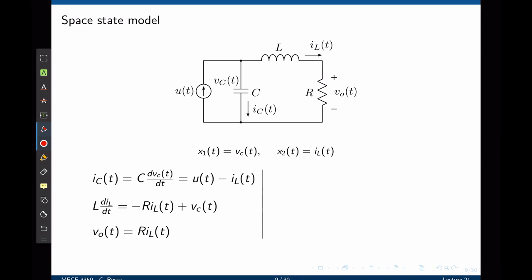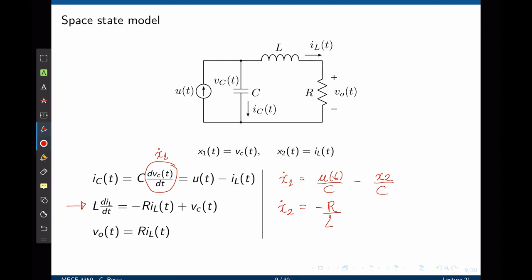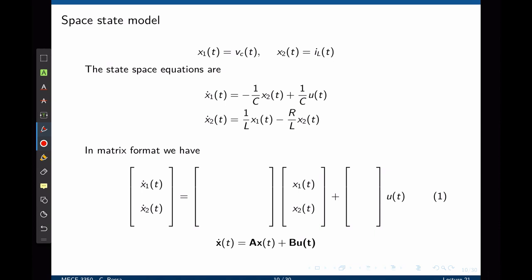Now that we have these expressions, we can write them in the standard state-space form: ẋ = A·x + B·u, where ẋ is the derivative of the state vector x. A and B are matrices to be determined based on the coefficients, and u is the input. Here x = [x₁, x₂]ᵀ, so ẋ = [ẋ₁, ẋ₂]ᵀ. A is a 2×2 matrix, and B is a 2×1 matrix.